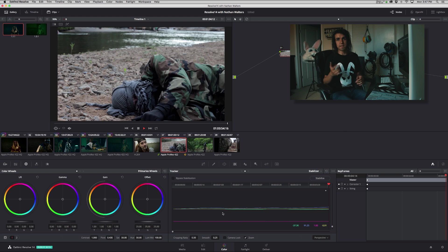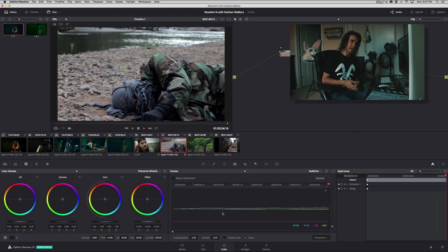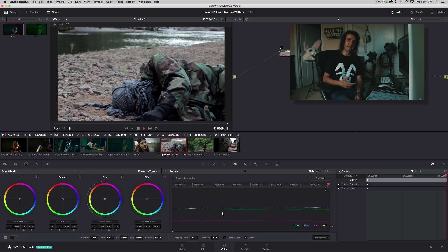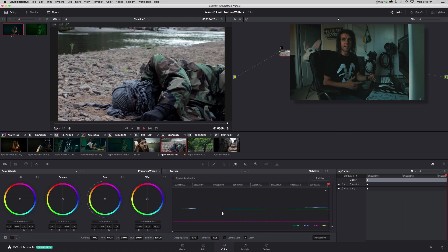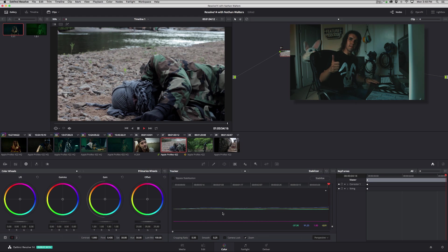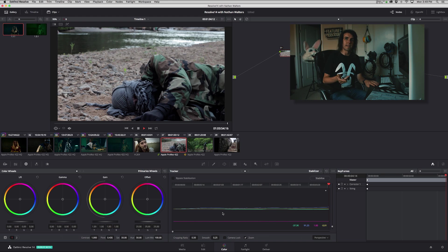But yeah, that's DaVinci Resolve stabilizer. Super handy, helpful, really can fix a lot of those problematic shots that are just maybe could have been unusable before, but now hey, now you can. So yeah, hit that subscribe button, hit that thumbs up, really appreciate it, and we'll have more coming your way very soon. Thanks for watching.